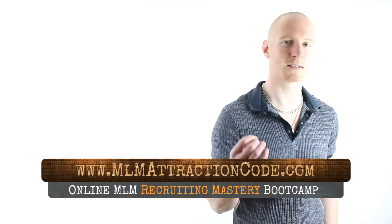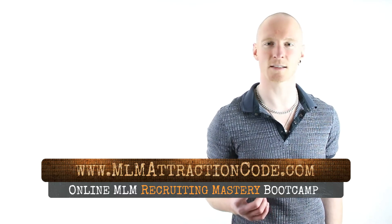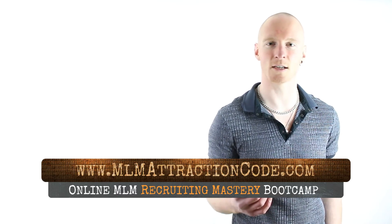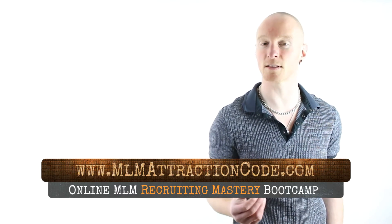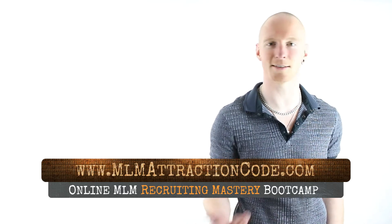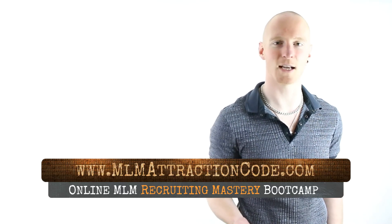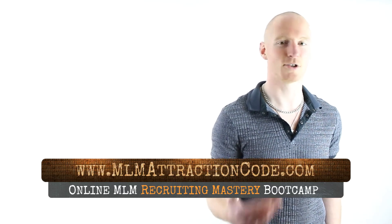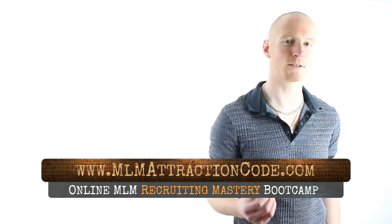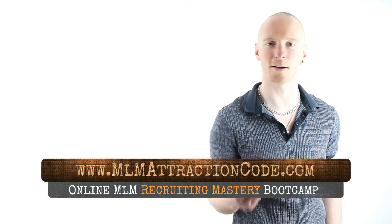You're going to learn how to start leveraging the power of the internet to build out a thriving organization and put your business building on the fast track without home parties, cold calling, hotel meetings, chasing friends and family, so that you can build your business rejection-free on autopilot and hold on to your friends.